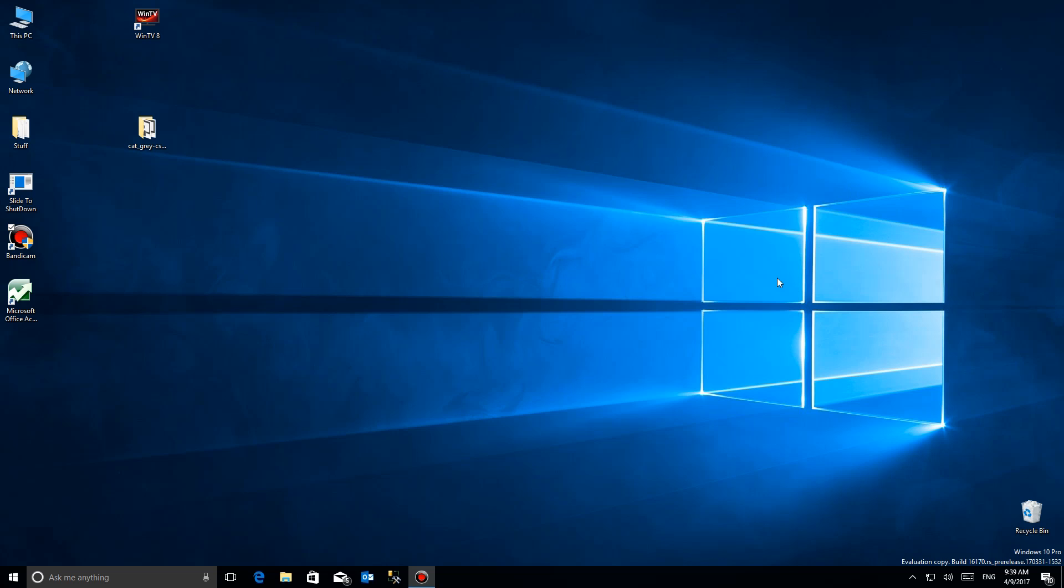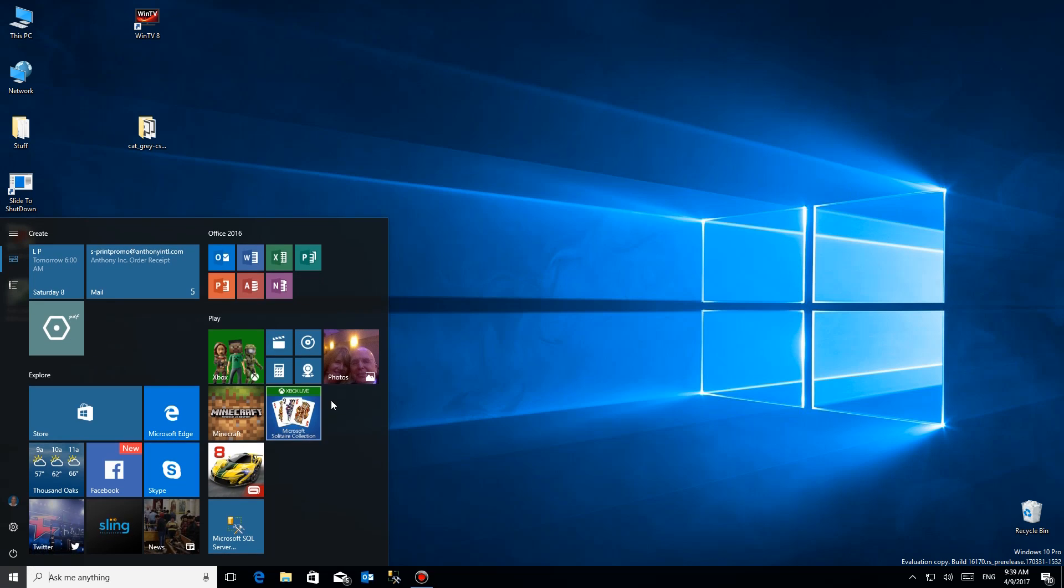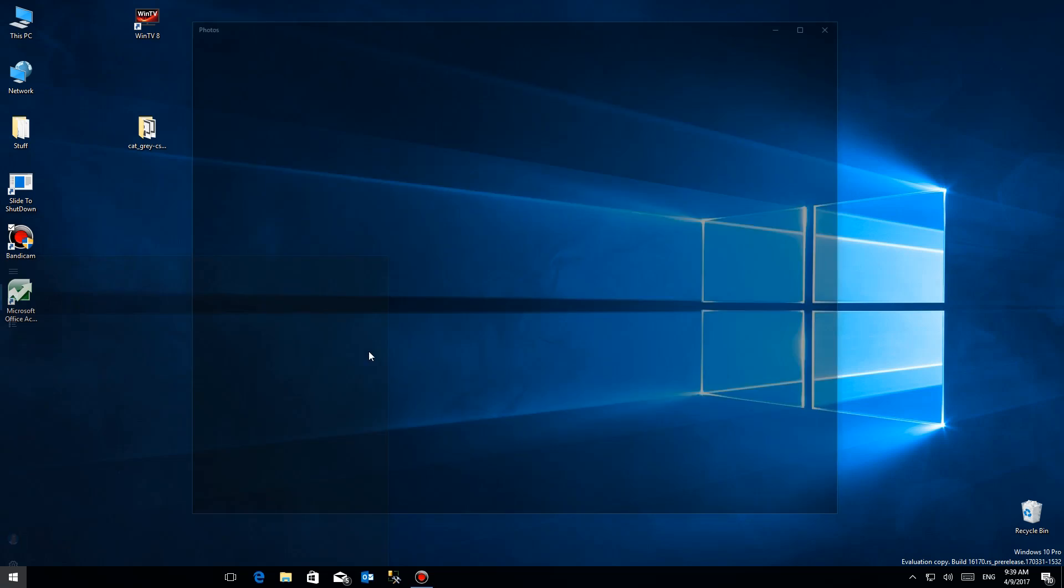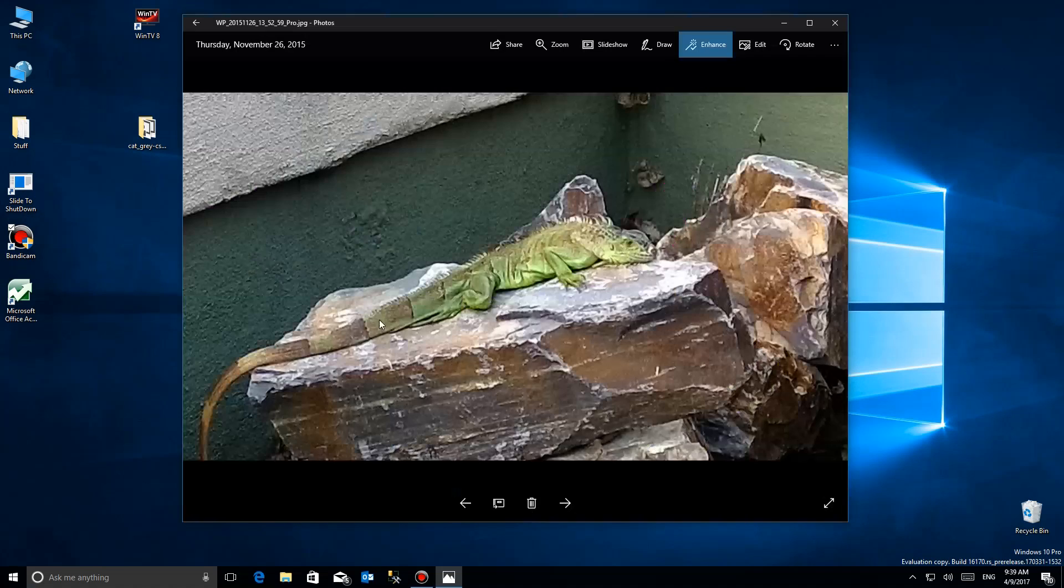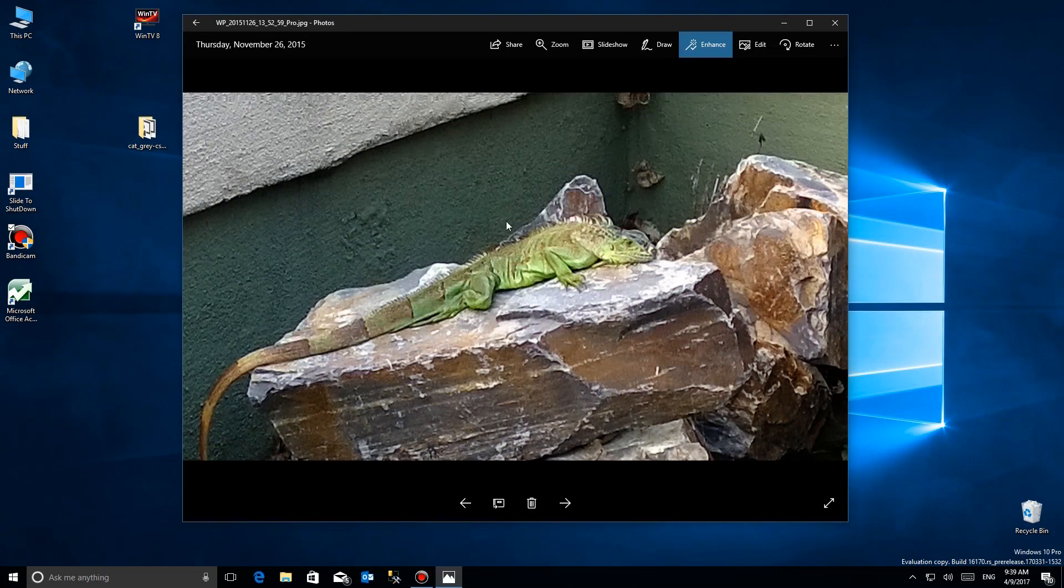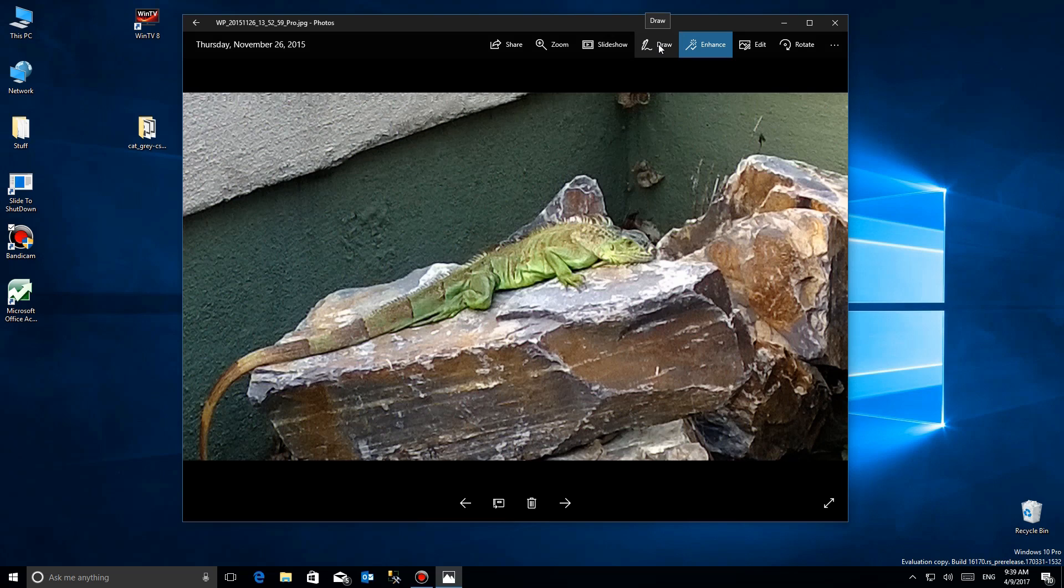With Windows 10 Creator Update, the photo app has a new function. I've already done a video on how to edit your photos, but they've added a new section. Besides being able to enhance, you can actually draw on a photo, and it doesn't make any difference if you have a touch screen or not. You can use a mouse to do this.